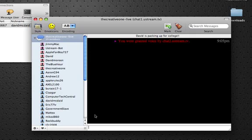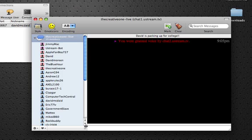There we have it. Now accessing the creative one's Ustream chat via Colloquy. Thanks for watching. Bye.